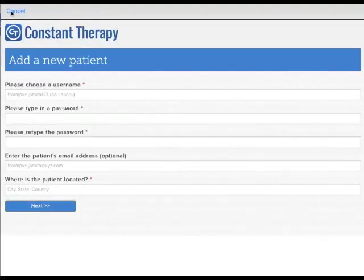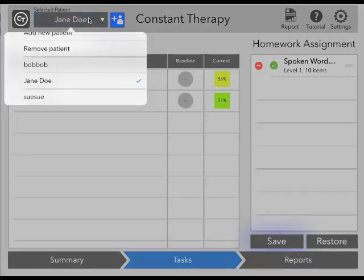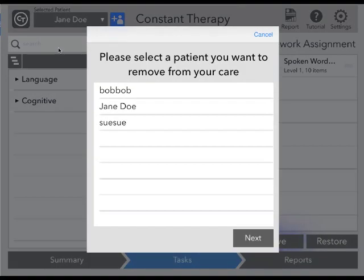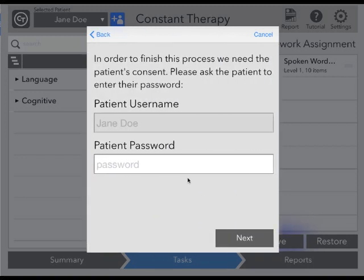Or you can select an existing patient by choosing from the drop-down menu. Here you will see all of your existing patients, and you will also have an option of removing a patient. When you choose to remove a patient, you will have the option of disabling that patient's account, or that patient could continue to use Constant Therapy after leaving your care. If you select yes, patient will continue, you will need the patient's consent to finish this process.